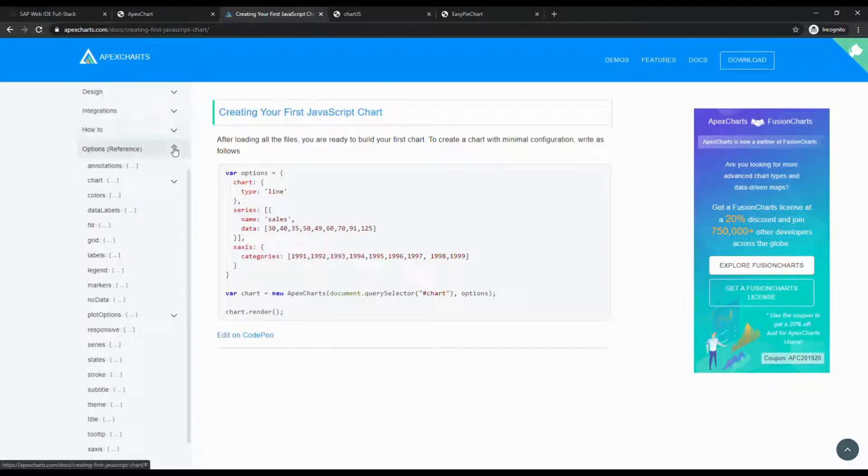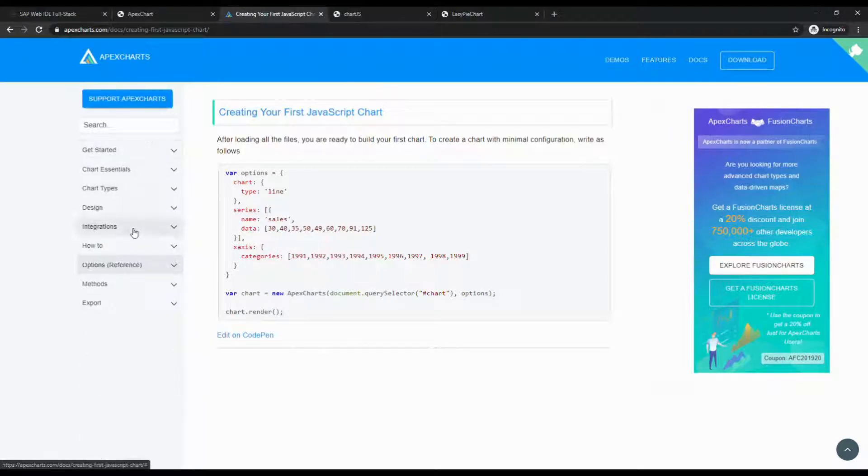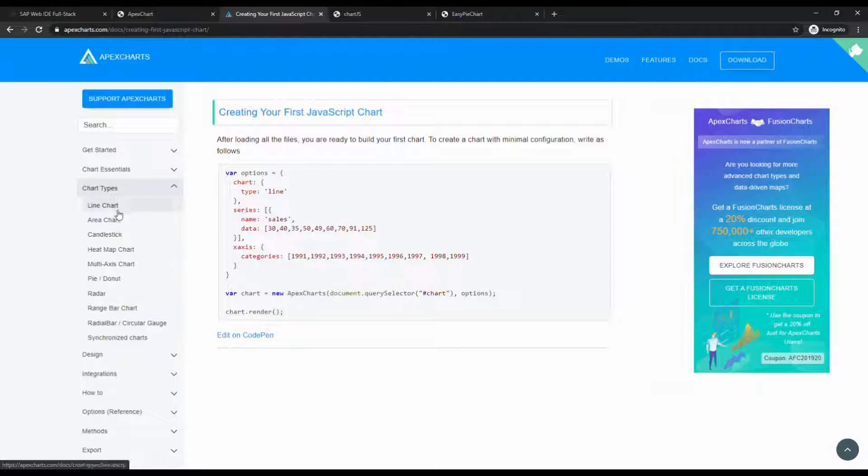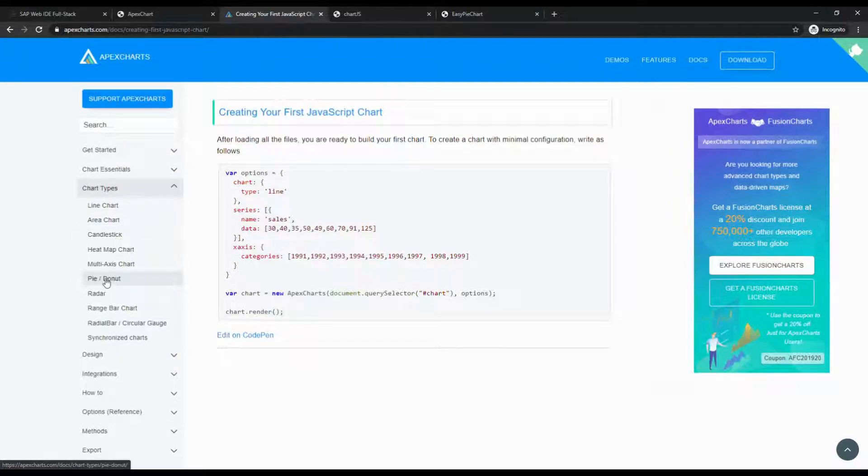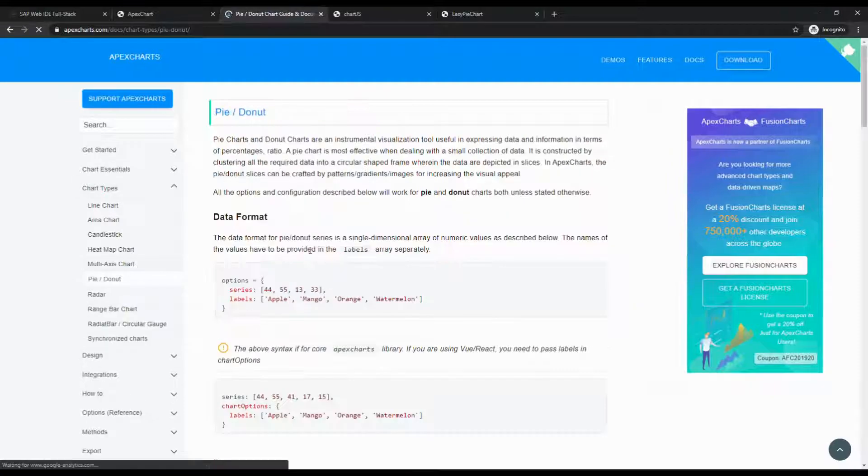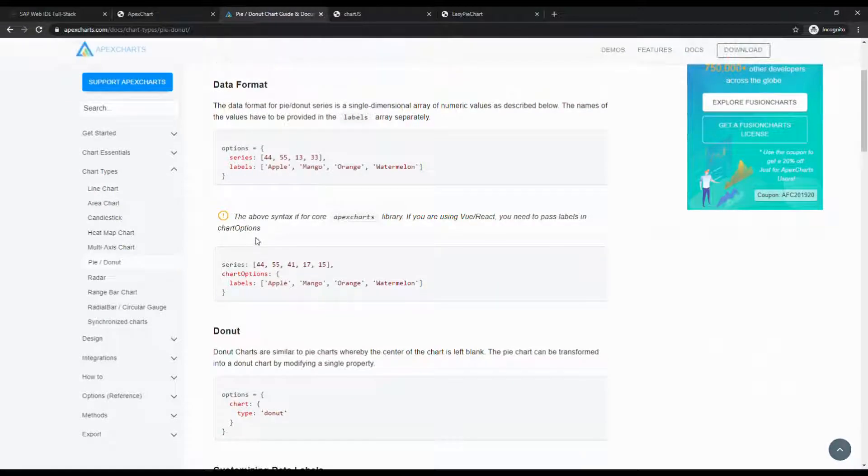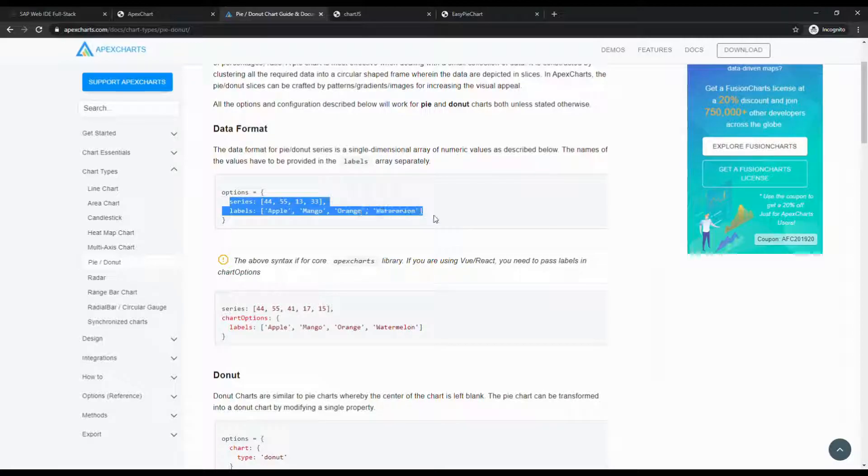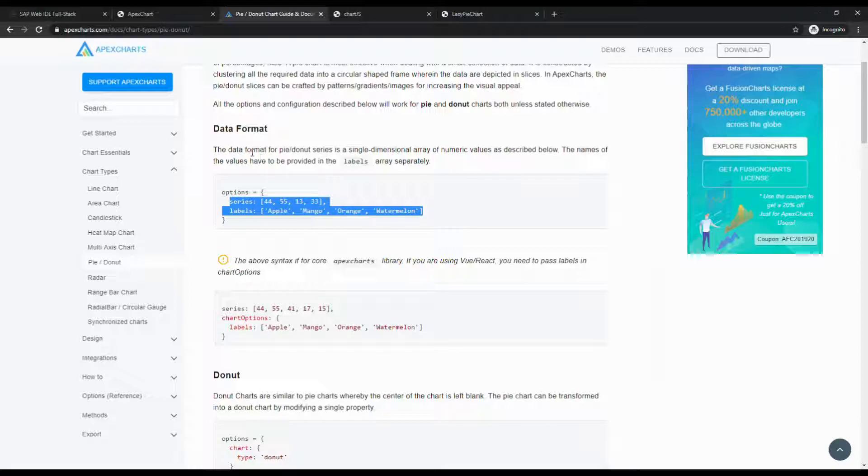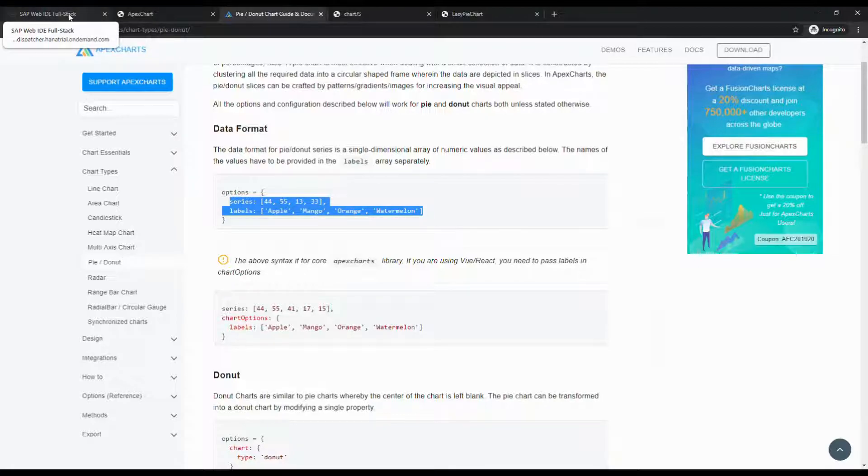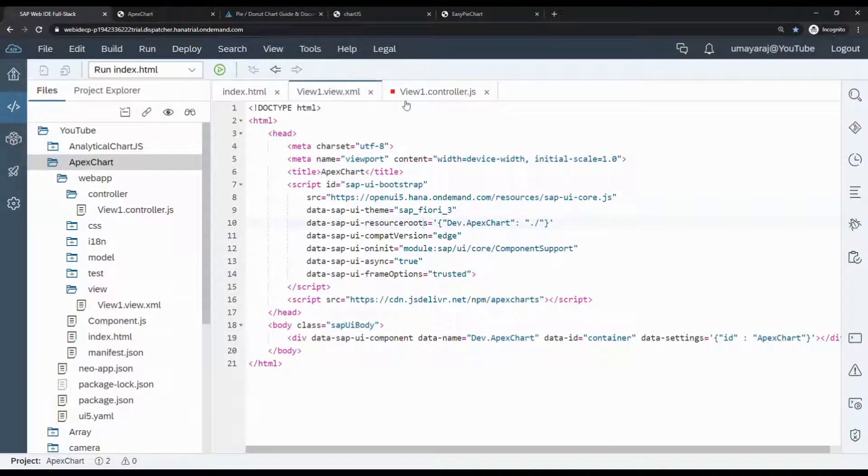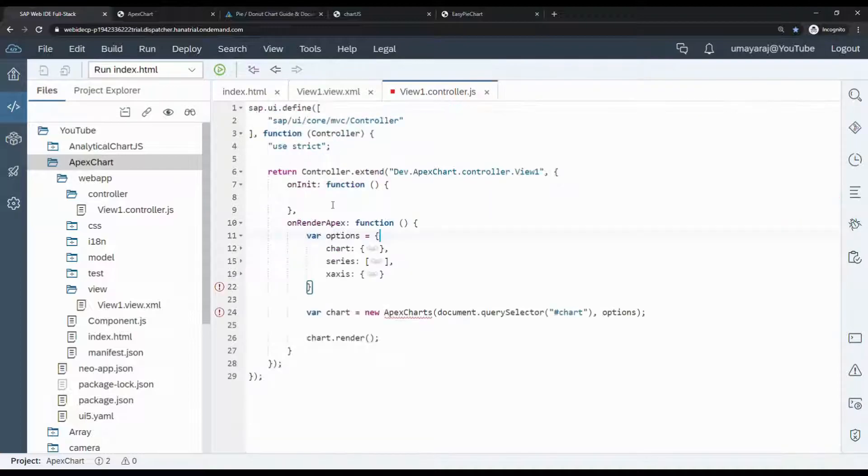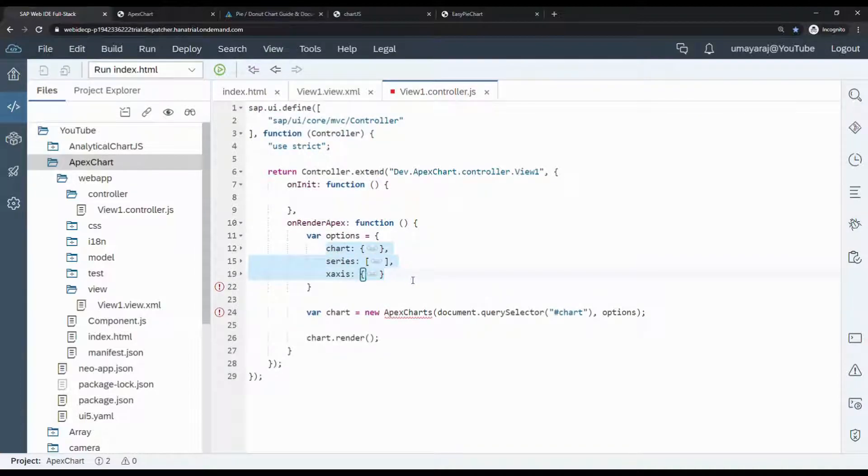Now let's go to the next type of charts. Expand the chart type, and now we're going to check pie chart. Only the option will change - no x-axis, just series and label is enough for pie chart. Go to the code and remove this option.